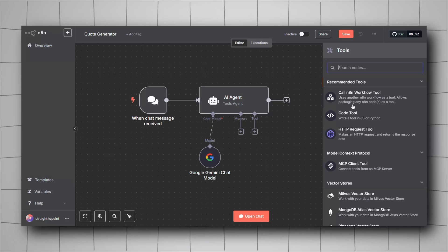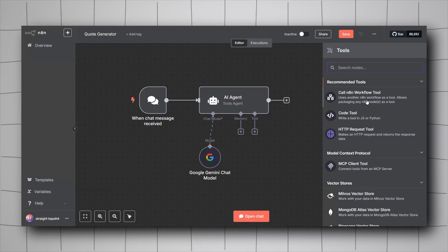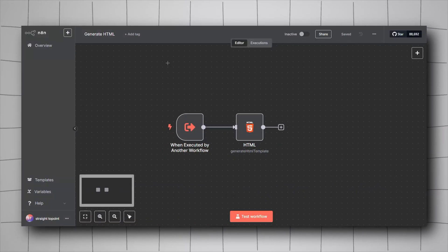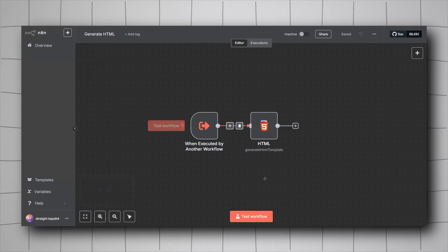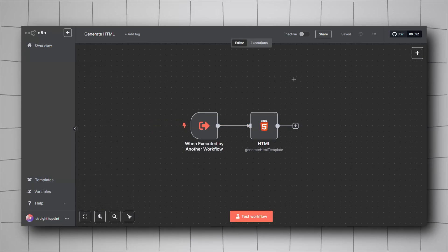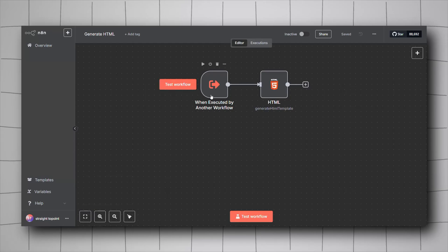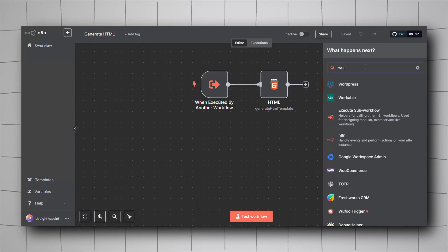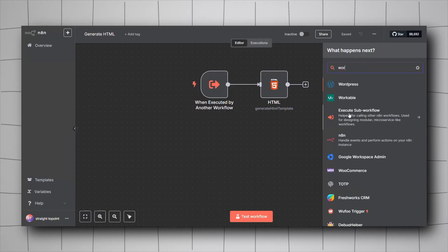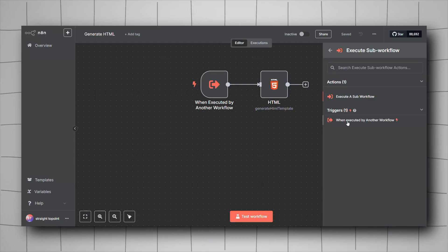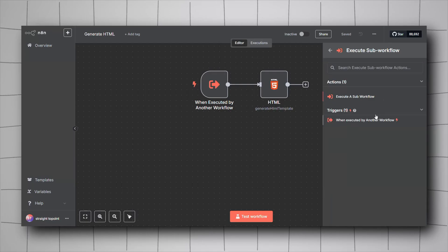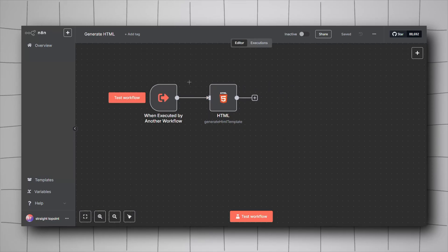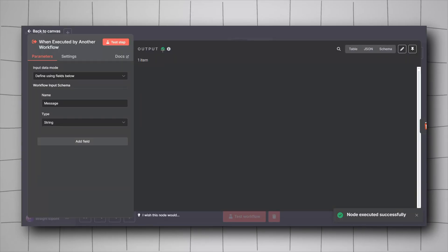The 'Call n8n Workflow' tool makes your AI agent able to call any other n8n workflow you've created. I've created a separate workflow called 'Generate HTML' which uses the HTML node. For this, you need to include the trigger 'When Executed by Another Workflow' — right-click, add node, search for 'workflow', find 'Execute Sub Workflow', and add that trigger. Then add your HTML node.